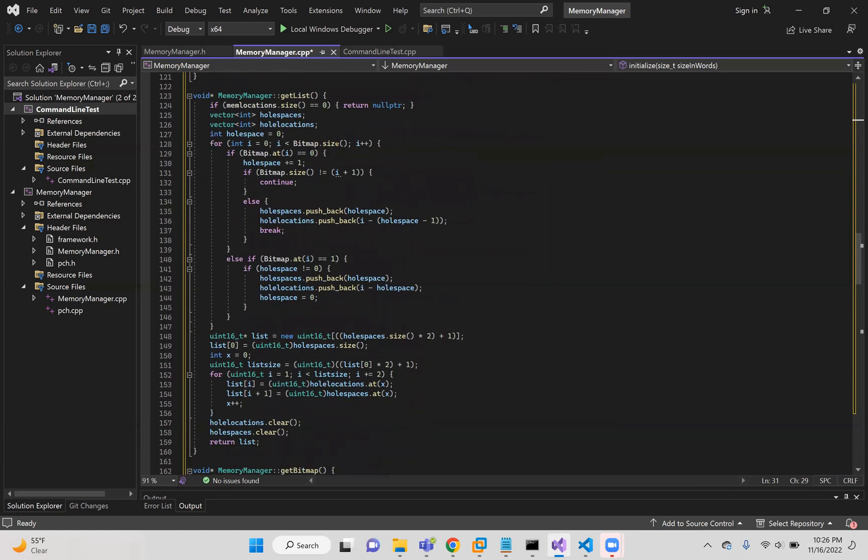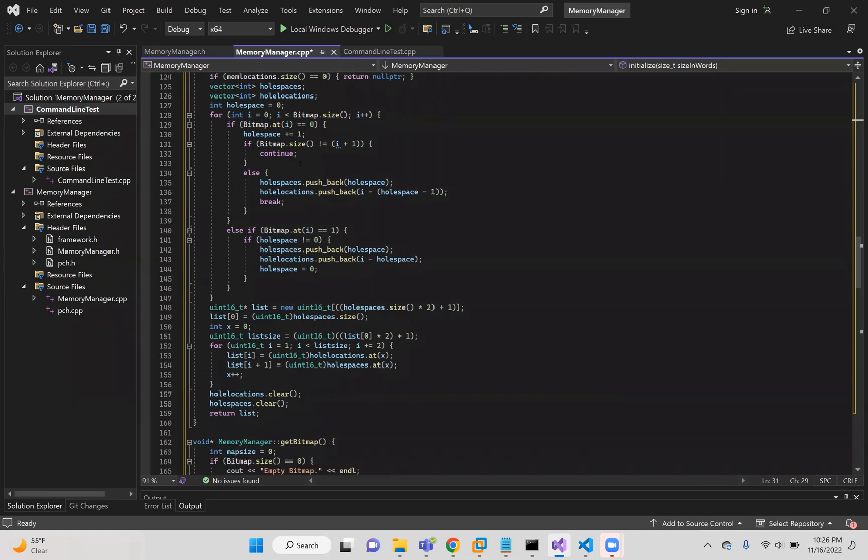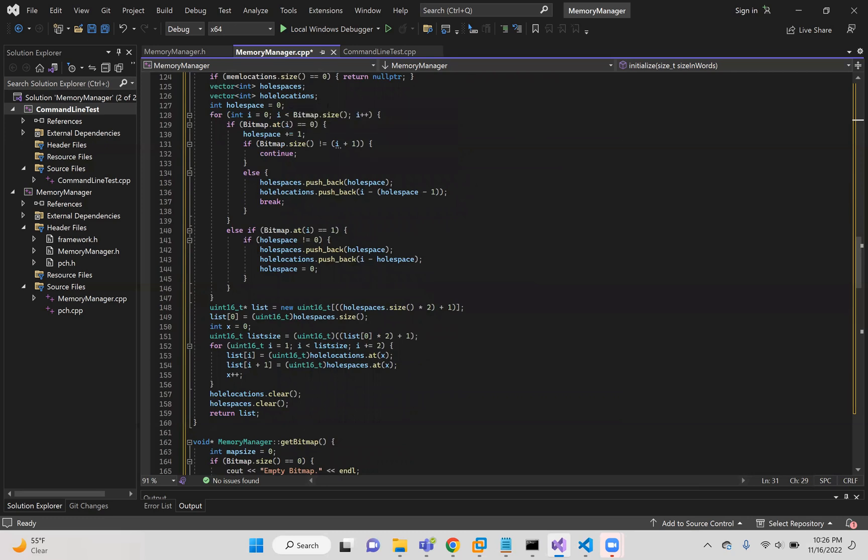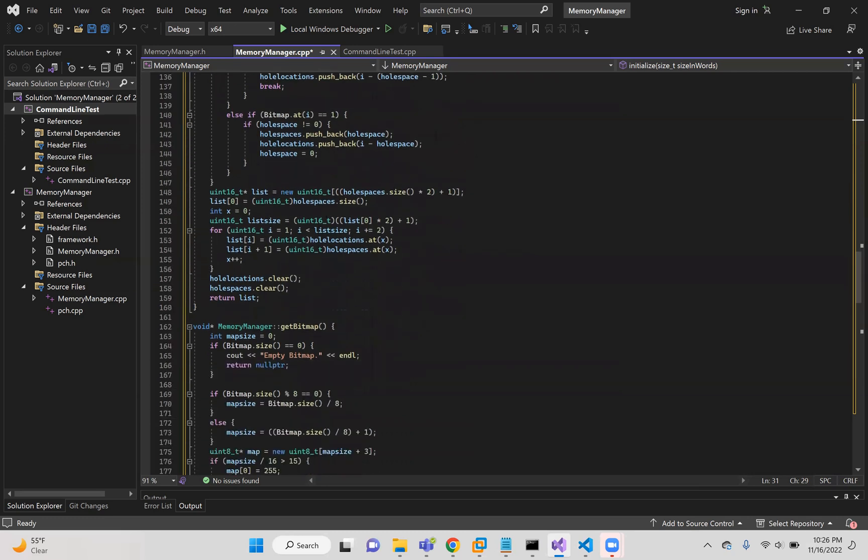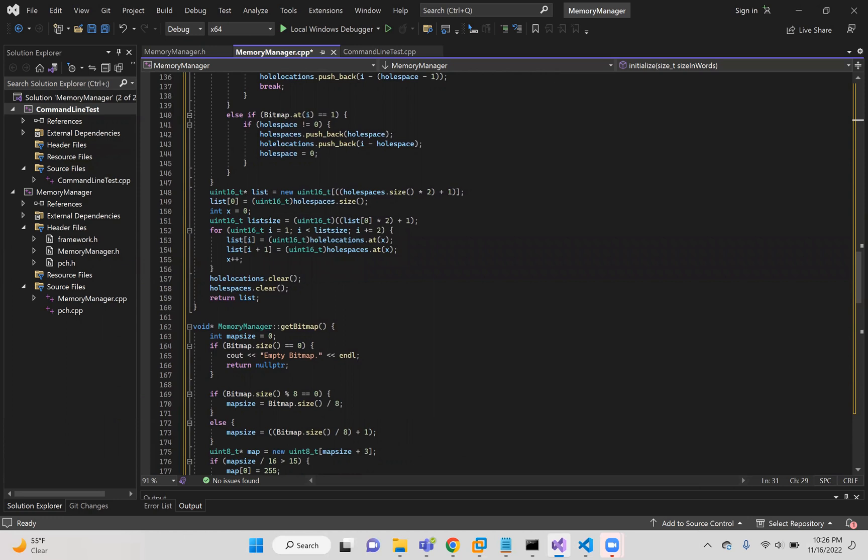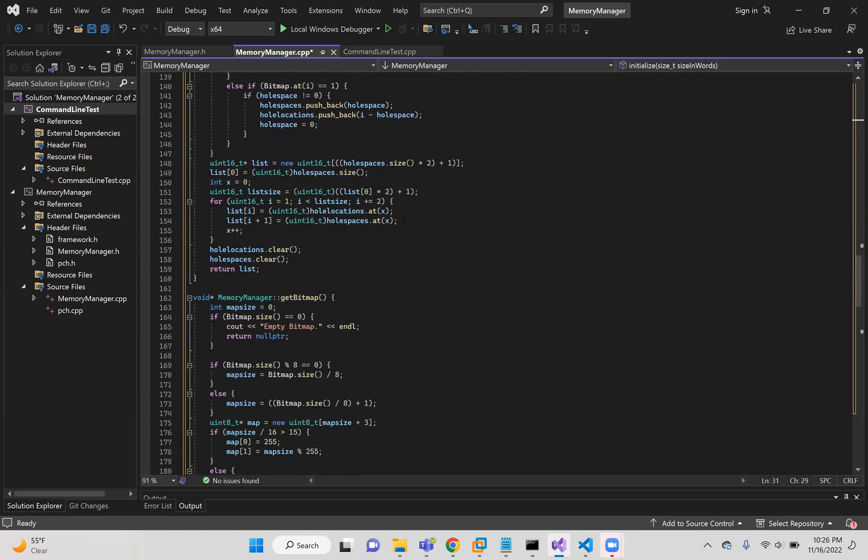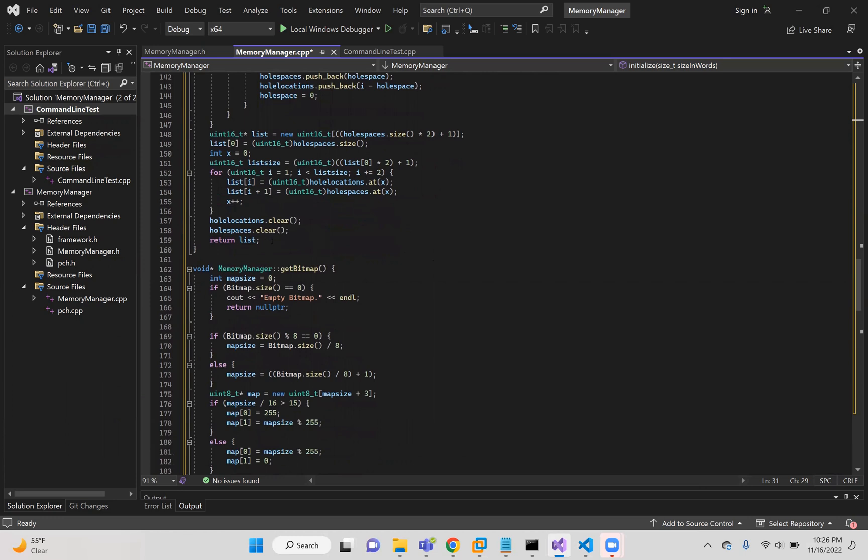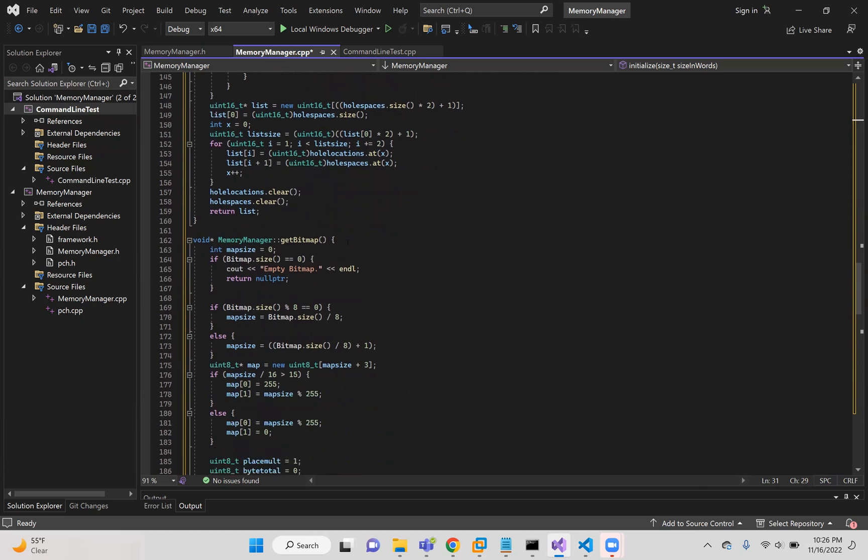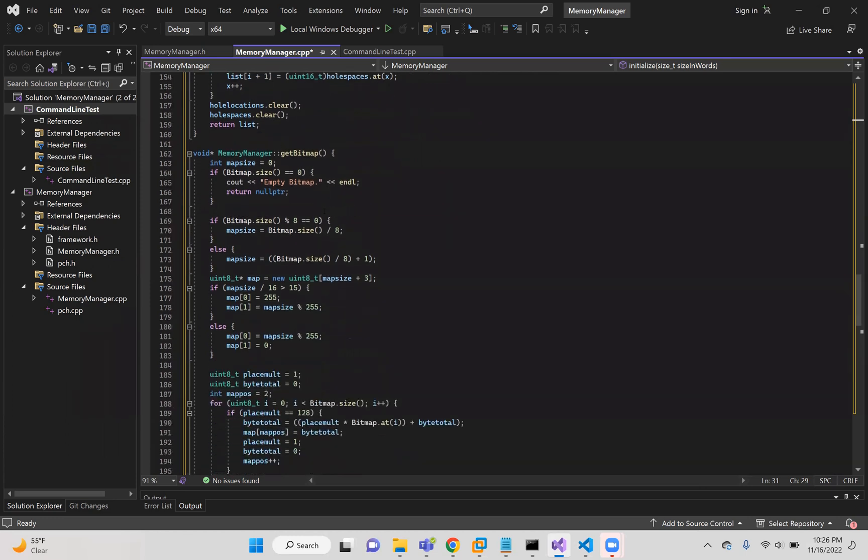Get list. This is how you get the list of the function, which goes to the bitmap, finding all the holes and spaces, and putting them into vectors, holes and spaces. And at the end, these vectors are used to create that list pointer, given the size of the beginning and then the whole space and location. And then returns that list after clearing those previous vectors.